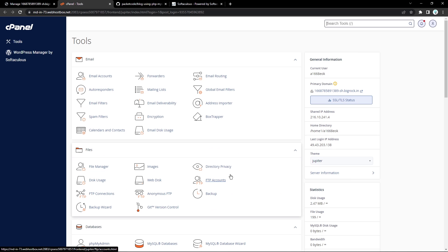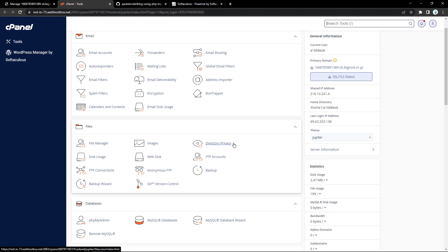So now let's look at all three options we have to deploy our code. The first one is FTP, which stands for File Transfer Protocol. We'll be creating an FTP connection and using that connection we can directly transfer our code onto the server. For that, we can use an FTP client like FileZilla. So let's first create an FTP account.